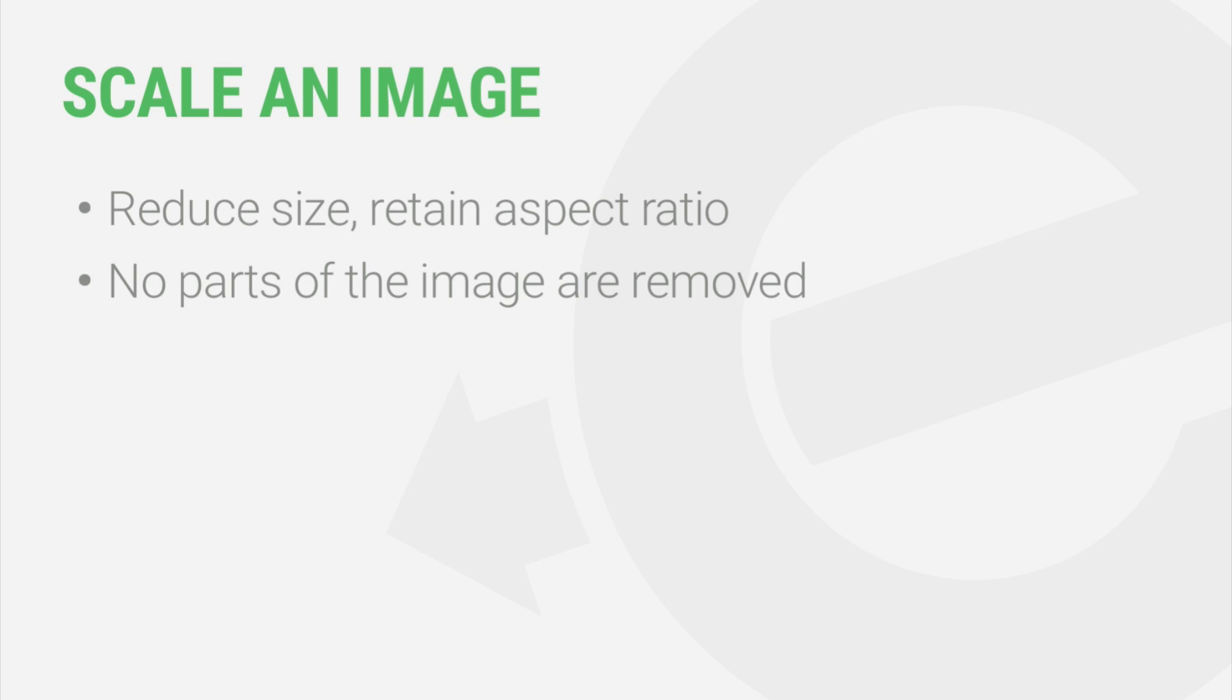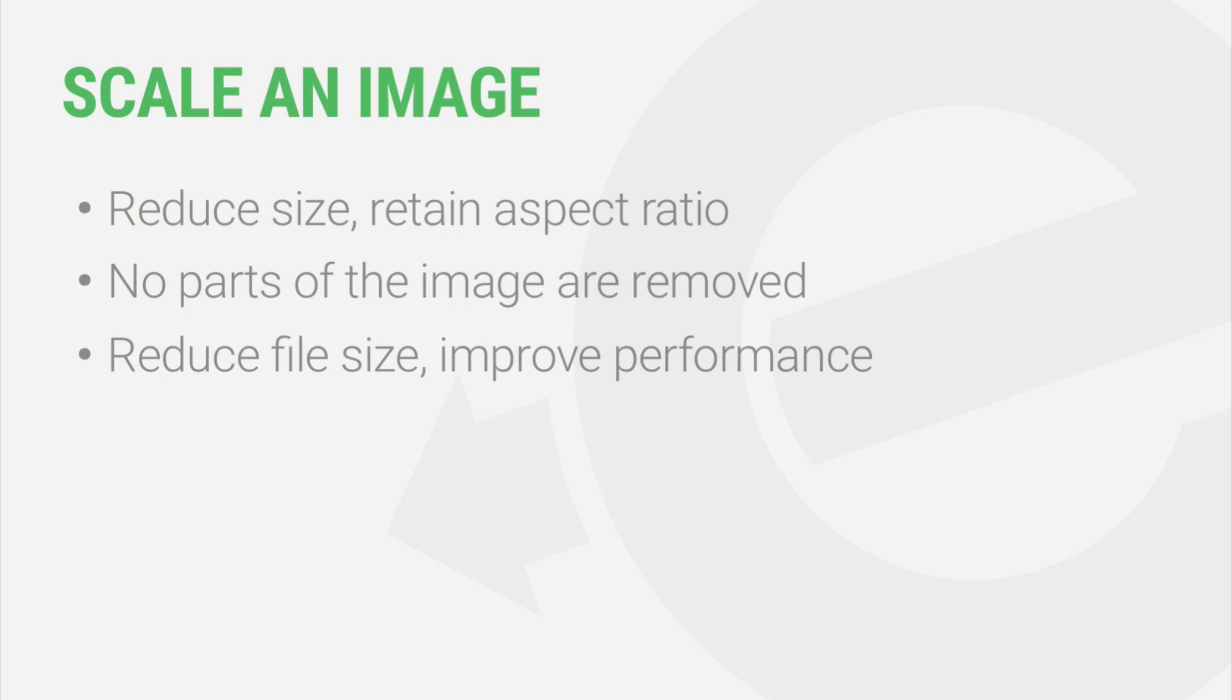By scaling the image, you're also reducing its file size, which will in turn speed up the load time for your site. This is the best practice, and it can create a better user experience as well as improved search results.